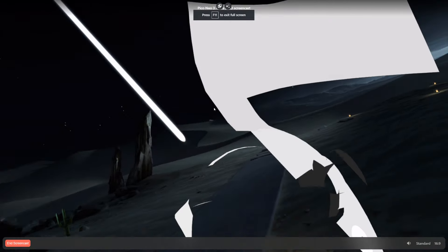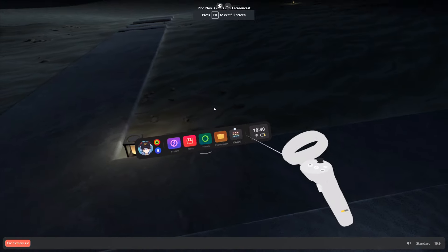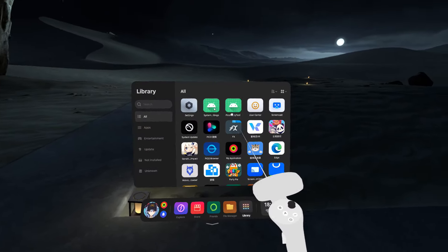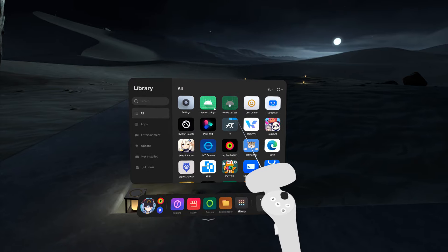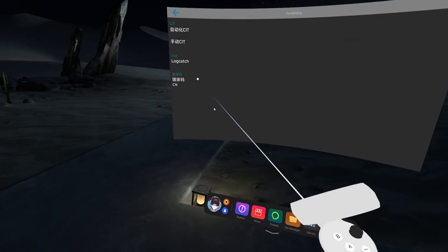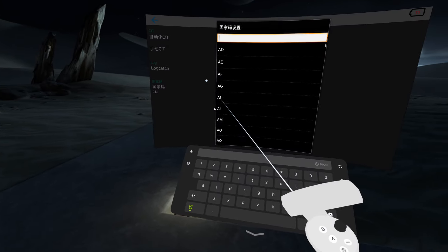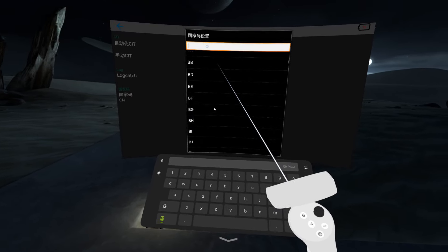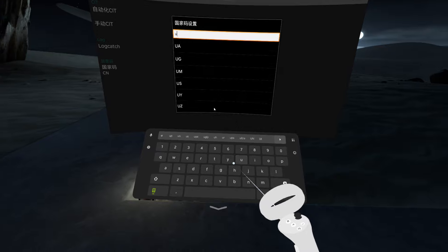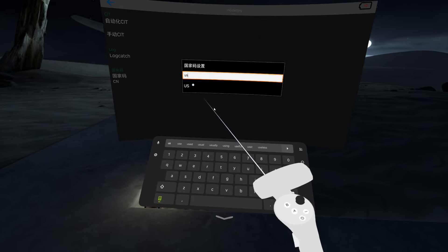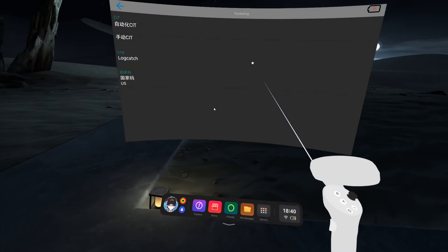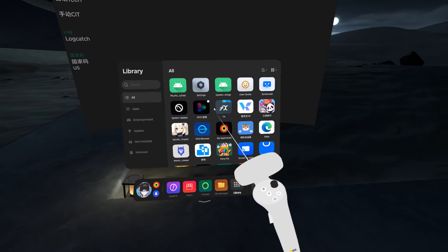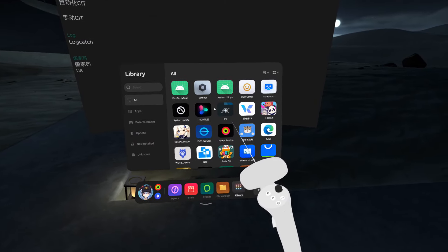Now we're in here. The first thing we need to do is go to Factory Test, then change your region — I have it set to automatically check to USA, but we're going to check it anyway. Then we need to go to FX File Browser.